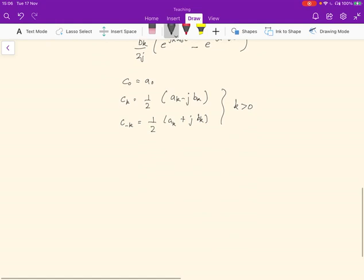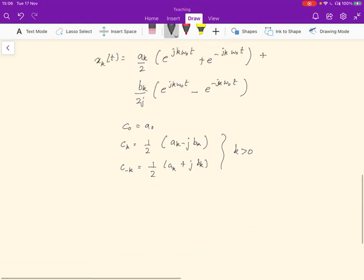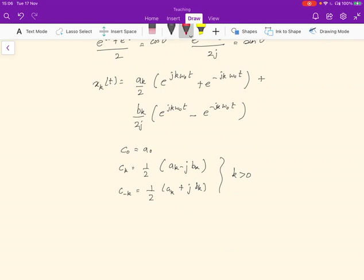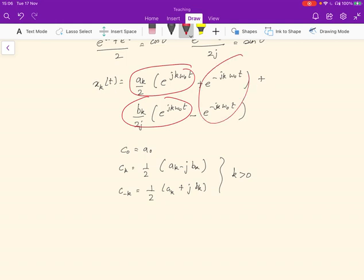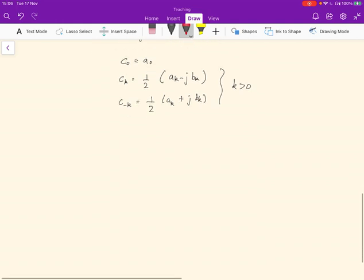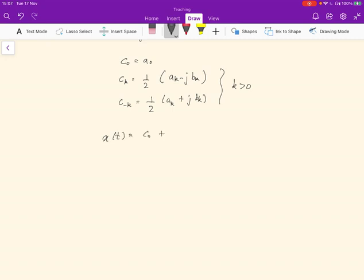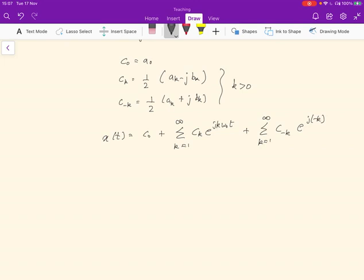If we substitute these values of c_k and collect like terms — taking the a_k/2 term and combining the sinusoidal terms — we find that x(t) equals c₀ plus the sum from k=1 to ∞ of c_k e^{jkω₀t}, plus the sum from k=1 to ∞ of c_{−k} e^{j(−k)ω₀t}.